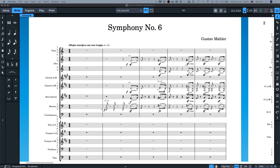Ladies and gentlemen, welcome to Discover Dorico for January. This is going to be a session about Dorico 3.1, starting big with Mahler Symphony No. 6. I'll be reading all the comments, so if you want to write any comments, say hi, or ask any questions, please do. As always, you can ask questions in advance on our email address: discoverdorico@steinberg.de.